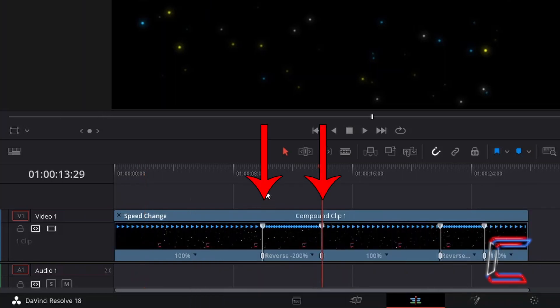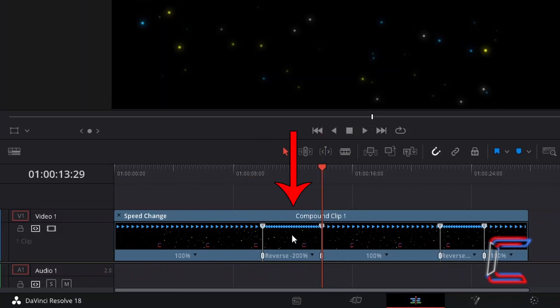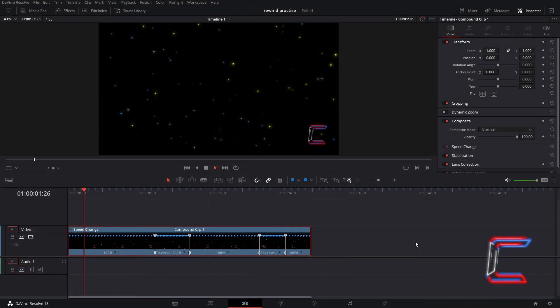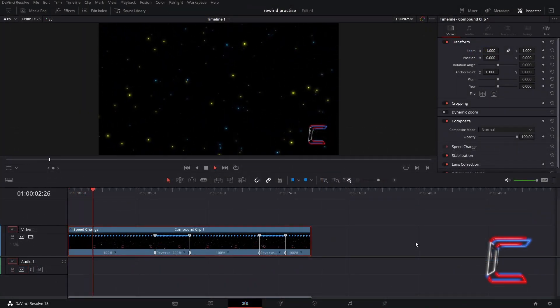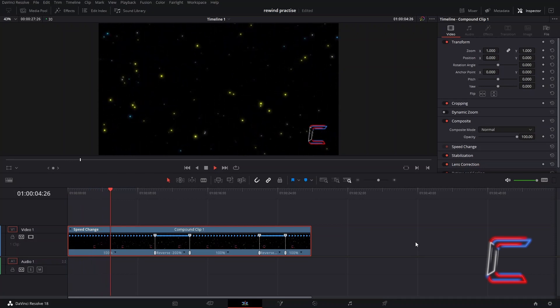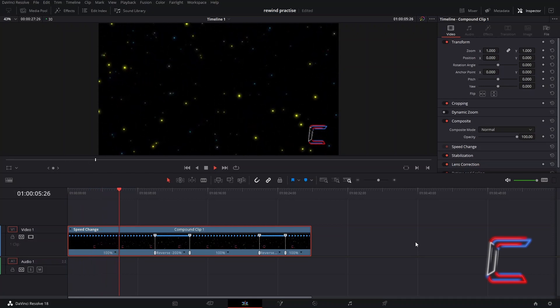What has now happened is that 2 further rewind points have been established, with an additional 4 seconds added on to the original 10 second duration point. At 100% it would take 8 seconds for the video clip to rewind to the 2 second mark in my video clip.